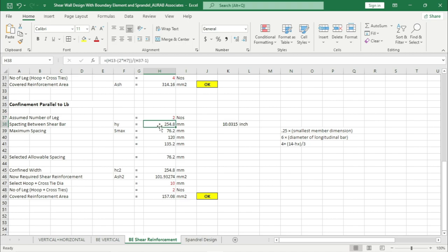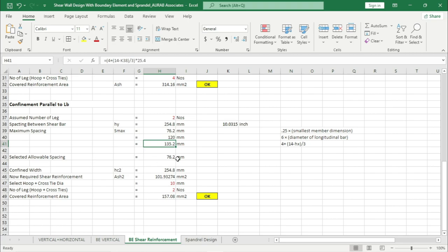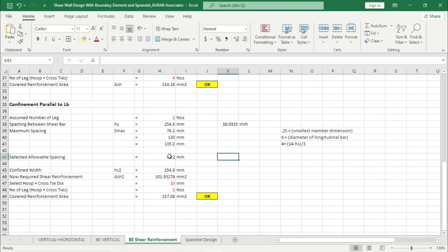Go to Design, Shear Wall Design, Display Design Info. From here, select Spandrel Longitudinal Reinforcement, click Apply. Here you can see the longitudinal reinforcement for a spandrel at top and at bottom. We are selecting this spandrel for detailing purpose — at top the maximum reinforcement area is 451 mm square and at bottom the maximum reinforcement area is 276 mm square.